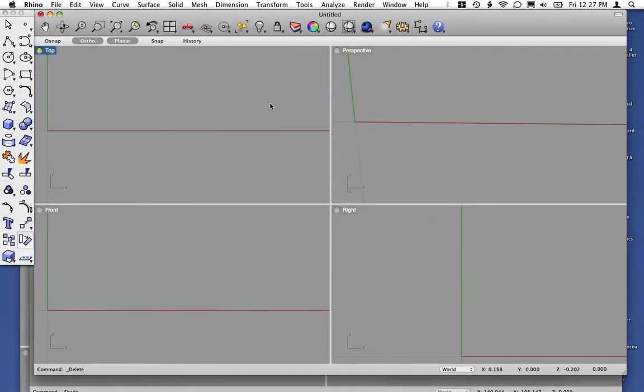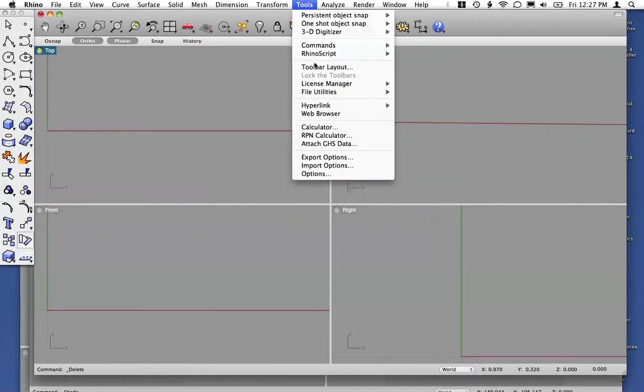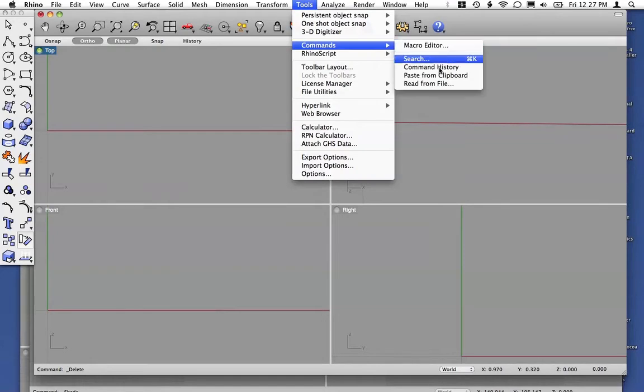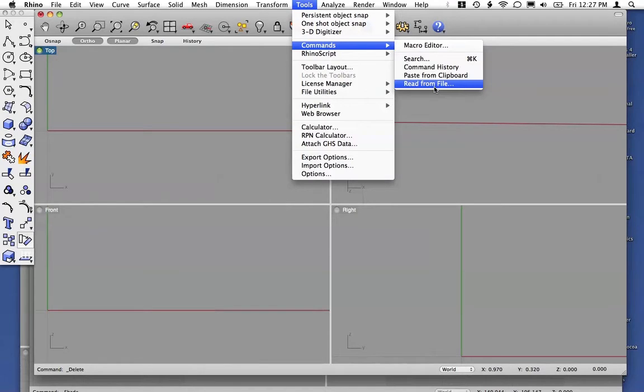go to Rhino, under Tools, Commands, and Read From File. This is a nice feature in Rhino that allows you to input any commands you want into a single text file and then read that directly.